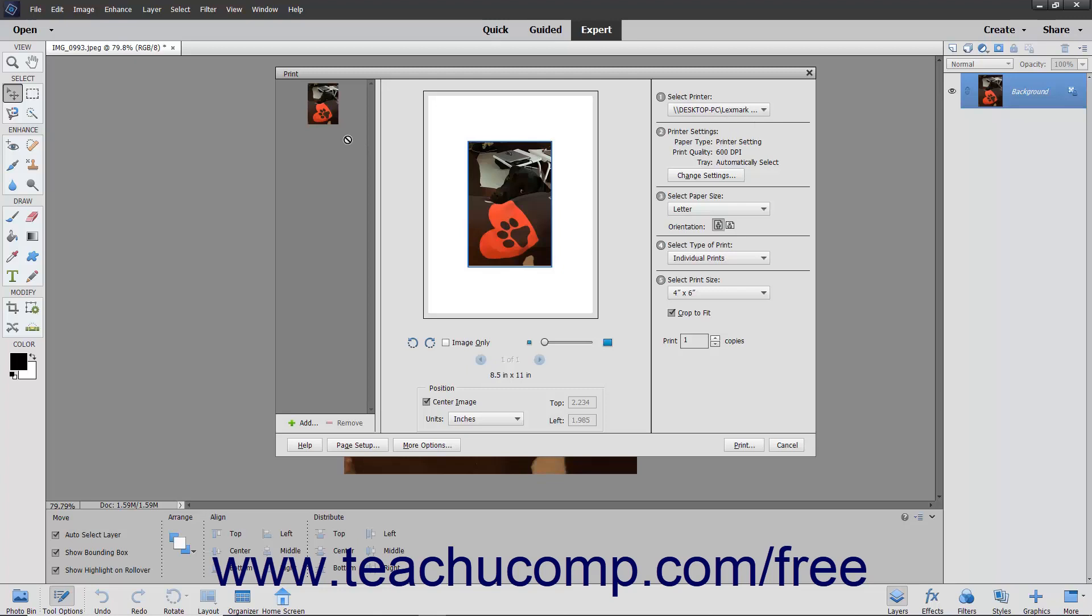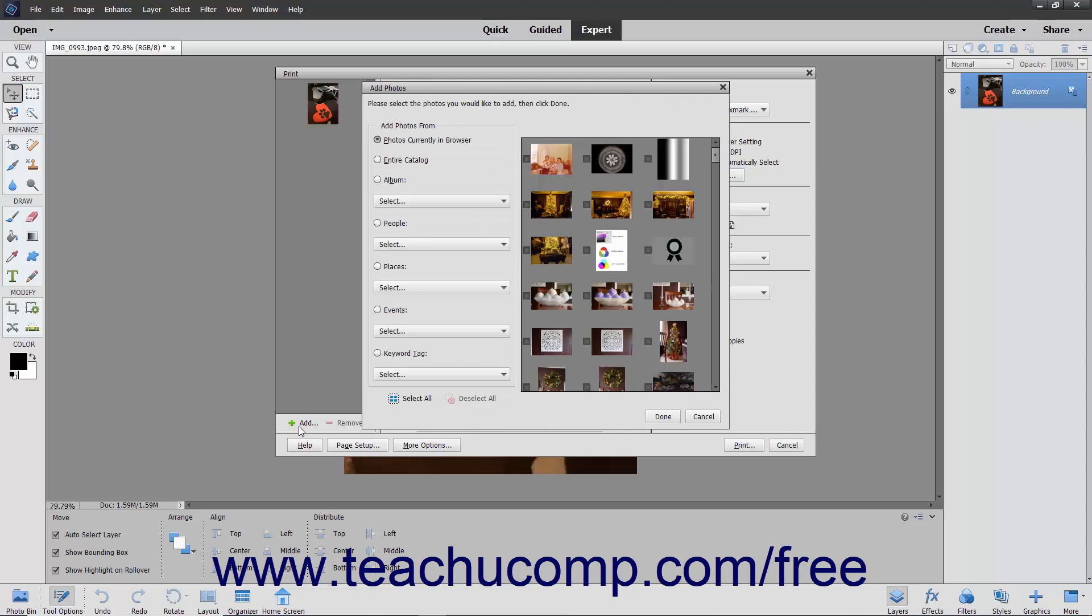In the left pane, you can add or subtract photos to or from your print job by clicking the Add and Remove buttons that appear at the bottom left corner of the screen. If you click Add, you can add photos that are currently in the browser, add an entire catalog, add an album, or add photos by people,